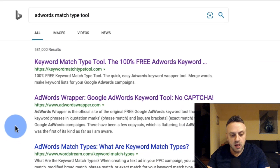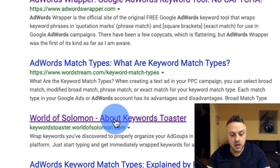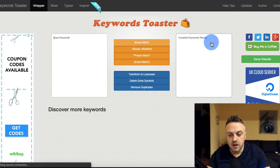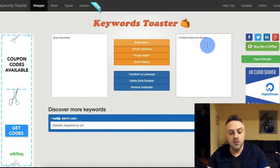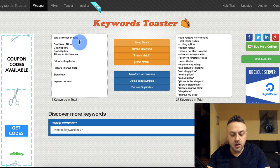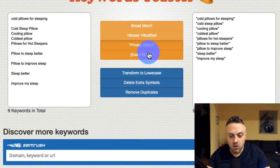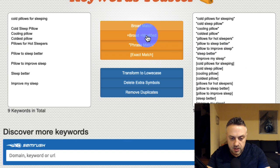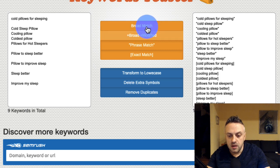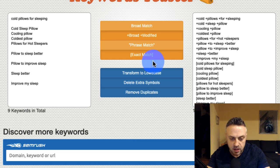The tool I really like is called Keyword Toaster. You input your keywords, choose your modifier, and get a result list you can use. I'm going to paste all my keywords in there and select broad modified match and exact match — those are the only two I want. I don't want to do phrase match.